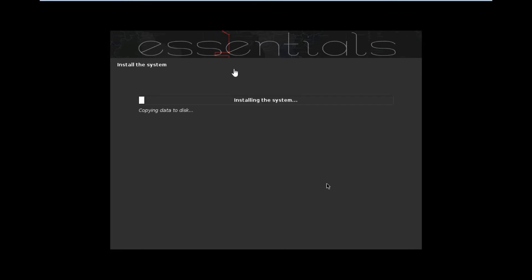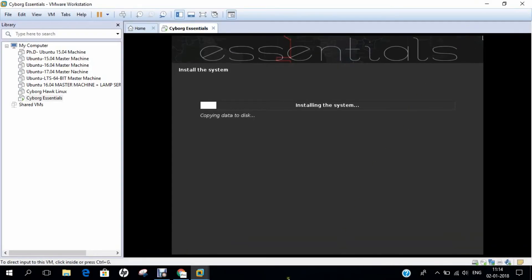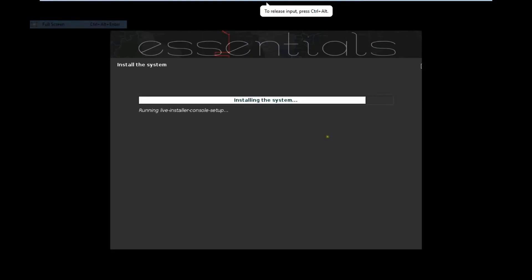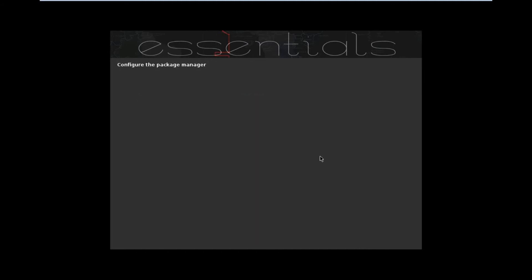It is very easy. Now you can see it is copying data to the disk. The installation time depends on your system speed as well as VMware — it will take about 10 to 15 minutes to install. Let us pause the video for some time and return once the installation is finished. Now you can see that almost the installation is finished. It is installing some extra packages and configuring APT. It is also retrieving files online, which can take time depending on internet speed and server load.